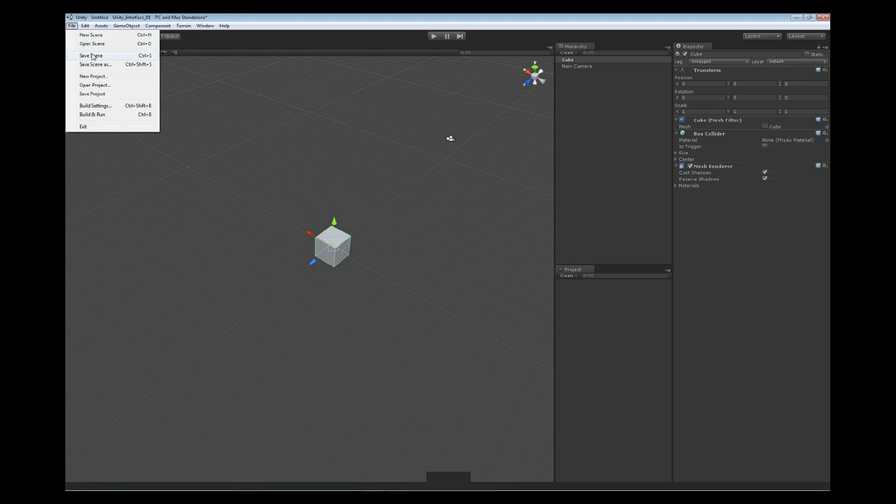Besides those basic options, you're going to see a couple of different ones. We've got some building options, and then we've got our standard exit option. But we don't want to push this one yet. We're having fun. Let's go ahead and stick with us.